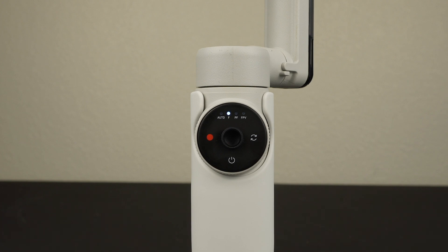In follow mode, the tilt and pan axis follows your hand movements, which is more sensitive than the auto mode.